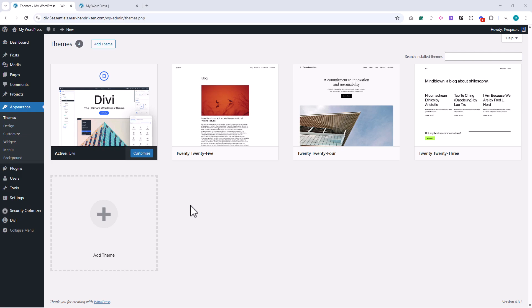Let's start with Divi as a WordPress theme. Divi isn't just a regular theme. It controls the look and feel of your website, adds its own advanced functionality, and integrates seamlessly with WordPress. Unlike a standard theme that's limited to design templates, Divi comes with its own builder and a complete set of tools for creating custom layouts and designs.